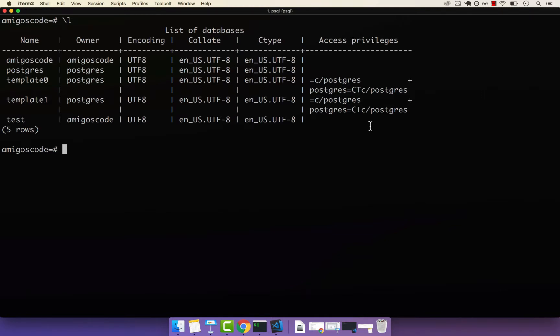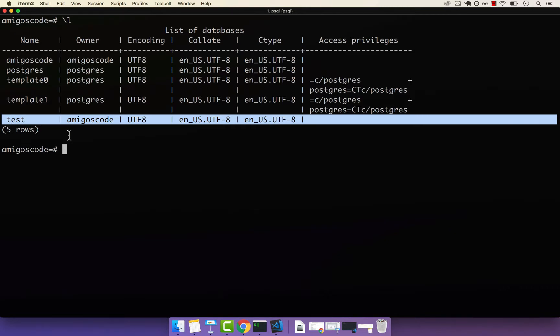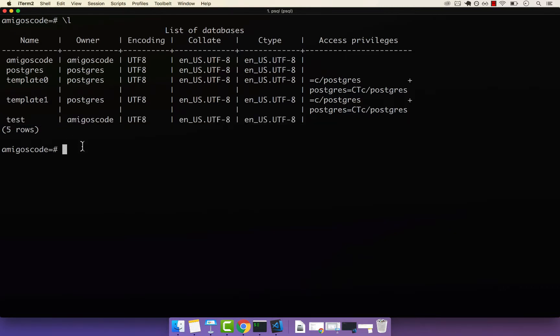In this video, I want to share with you a very important command that you should be aware of, and you should take extra care when using it. In the previous video, I showed you how to create this database called test. And let's say that for some reason, you want to get rid of this database called test — i.e., delete it.